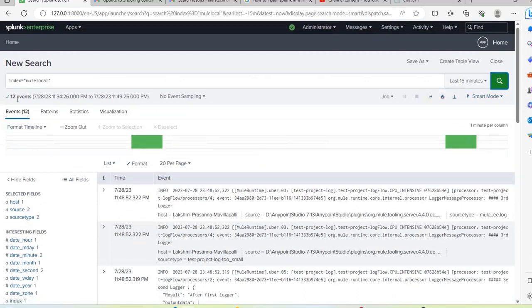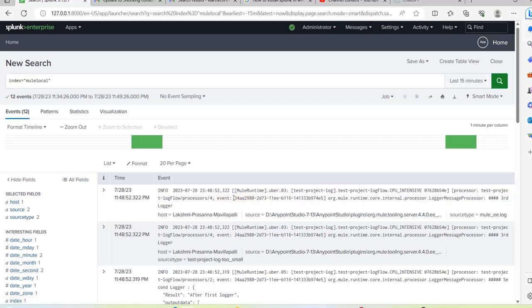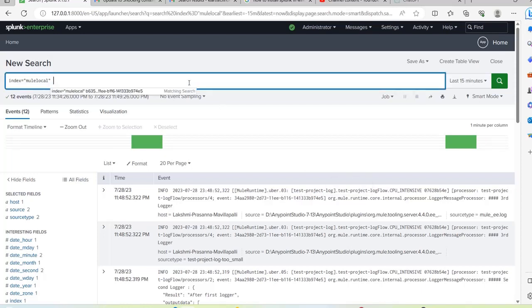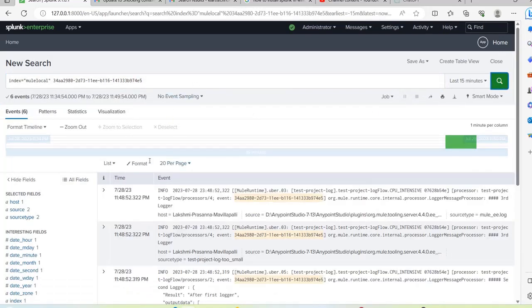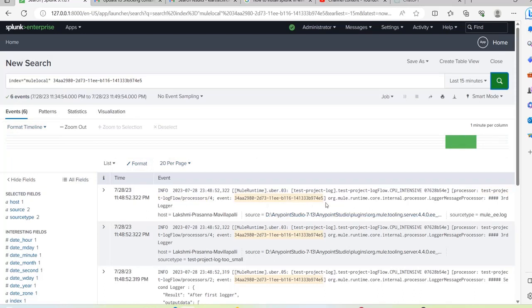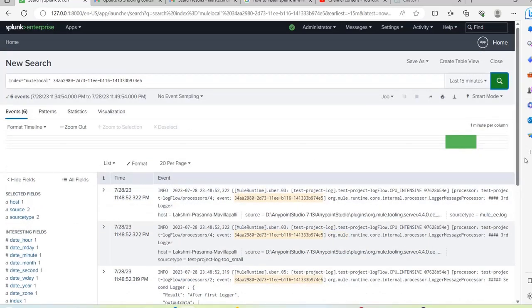Now it shows 12 events — we tested the application twice within 15 minutes so the event count doubled. This new request has a different tracking ID. Searching by that new tracking ID shows only six log messages for that specific request. In real MuleSoft applications you will have a transaction ID or tracking ID, and with that you can easily track all logs generated for a particular transaction.